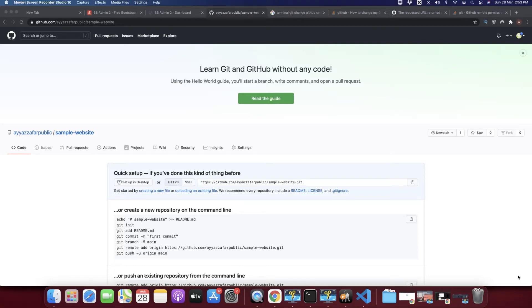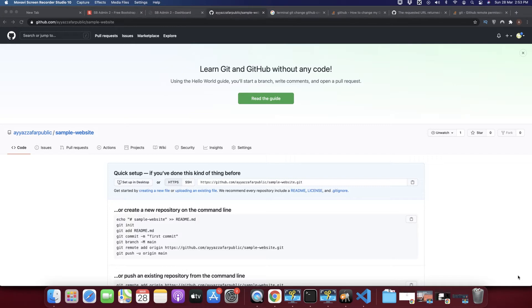Welcome back to Ayaz Stack. In this video I will show you how to fix the permission denied or 403 error through your terminal. First of all I will show you what happened and why I am facing this issue, and then I will show you how to fix that issue.